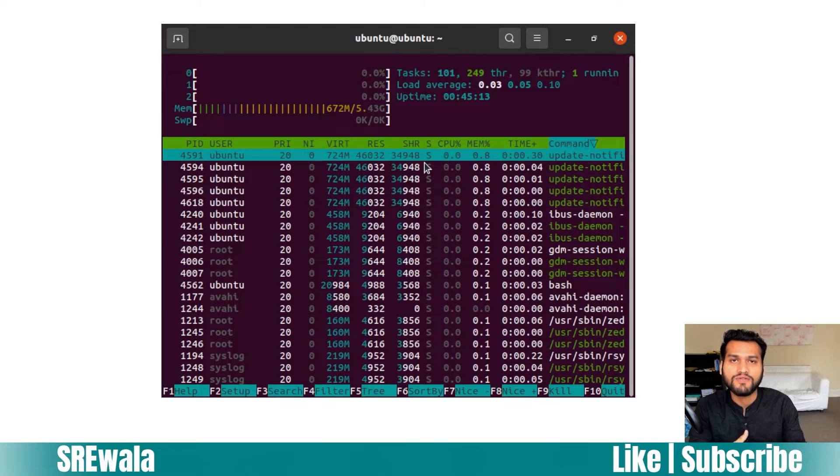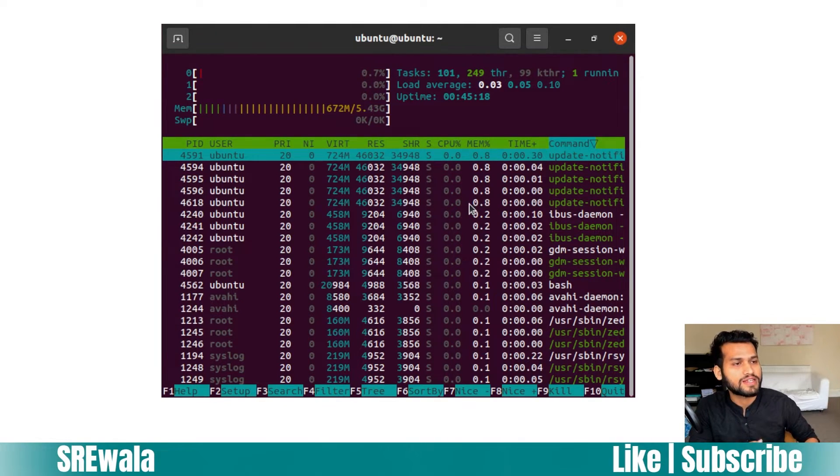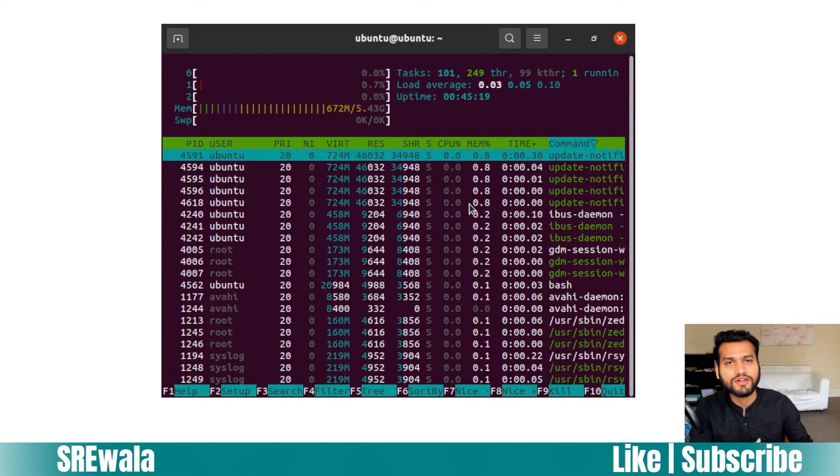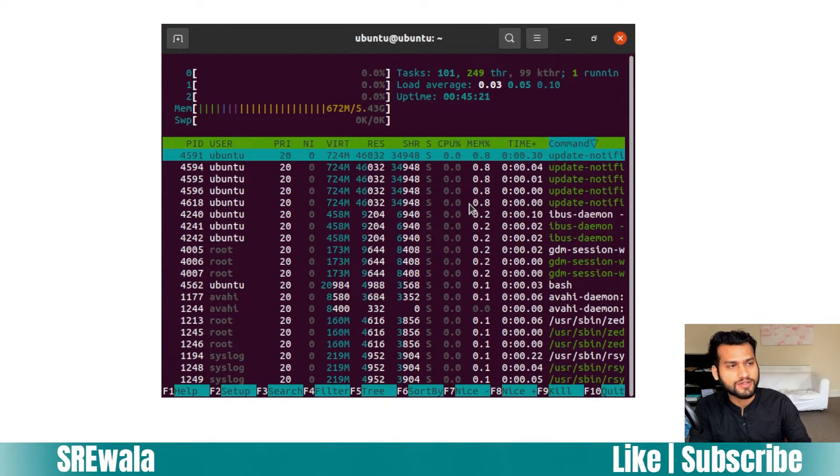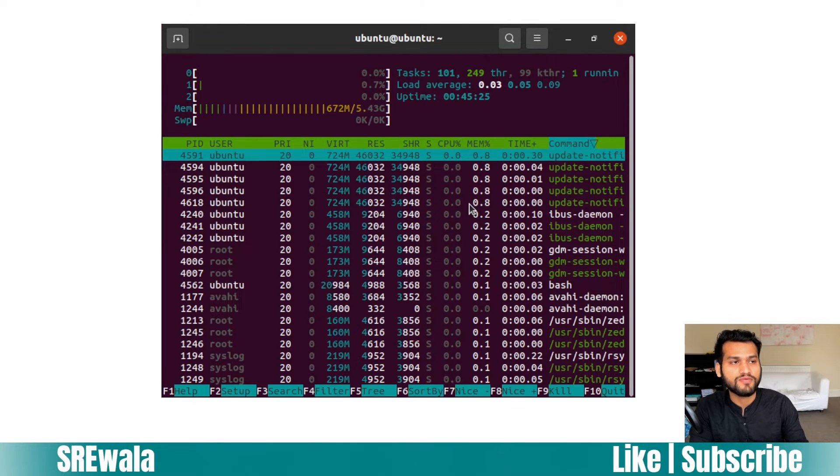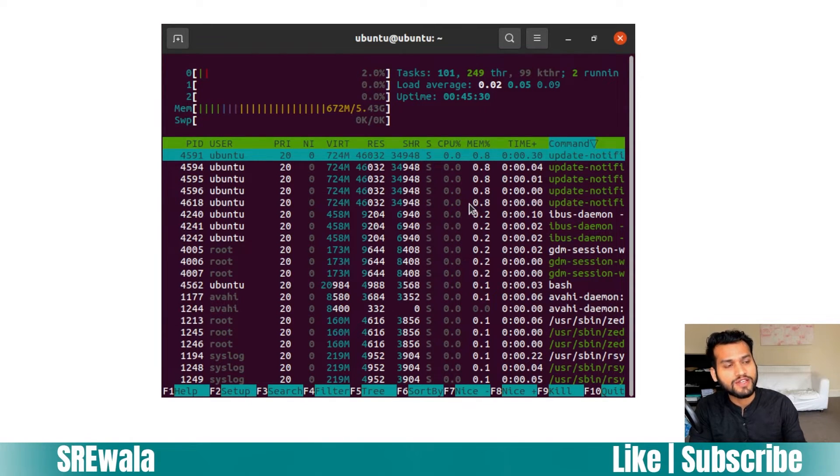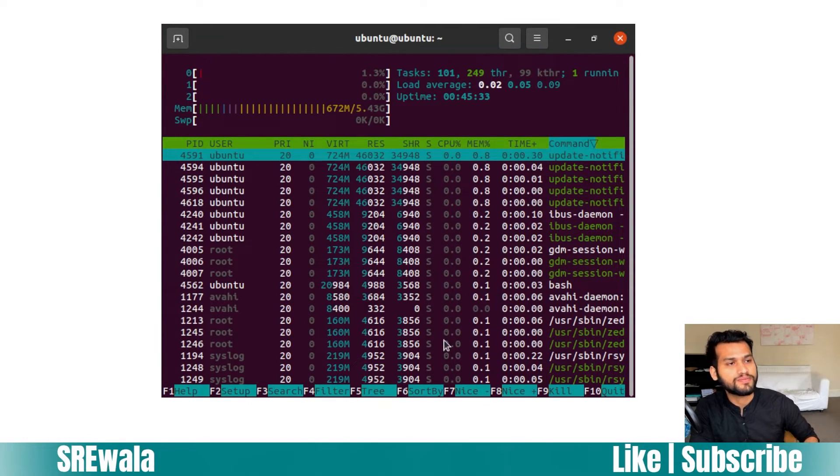You must have heard about zombie processes. If there's a Z, they are called defunct or zombie processes. You can get to know which process is in zombie state, which process is in running state, which processes are in sleeping mode. You can understand each task from this column.